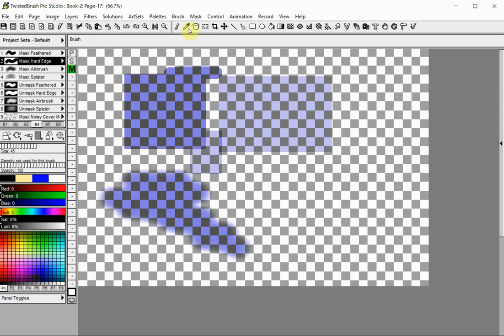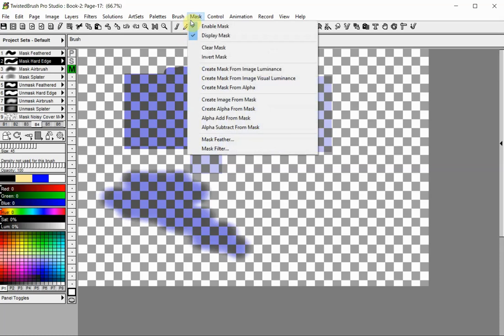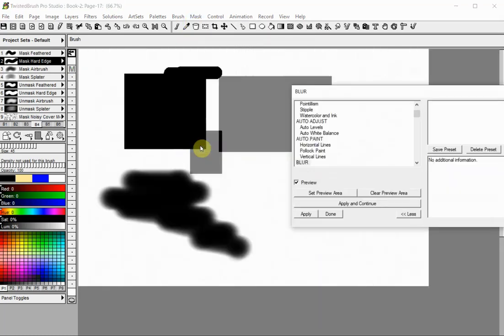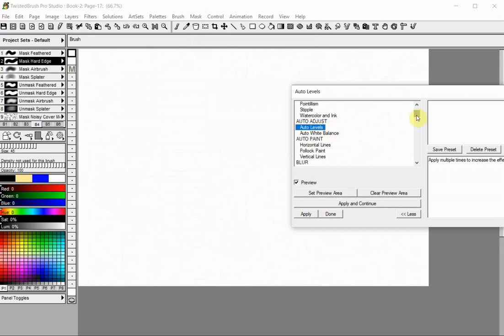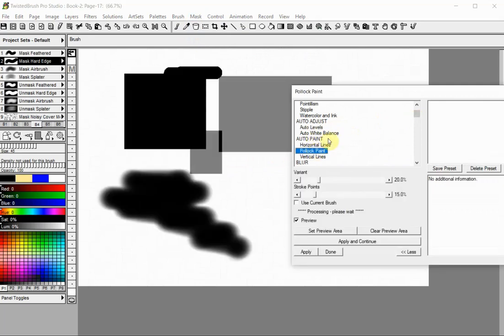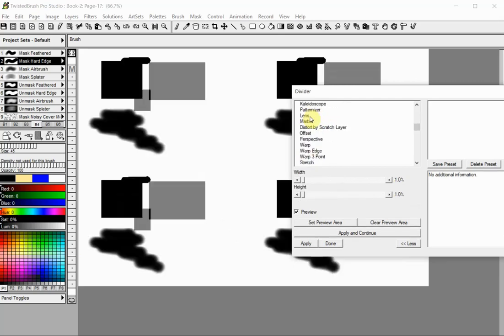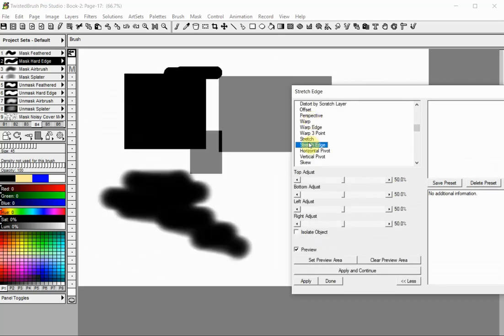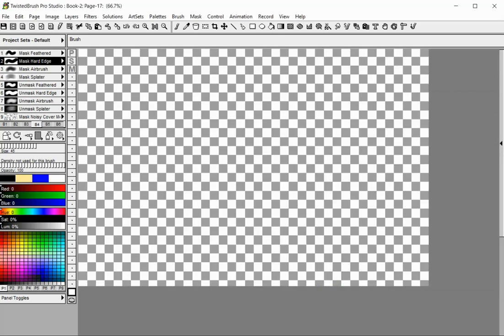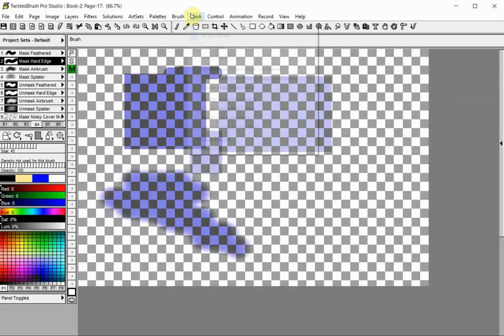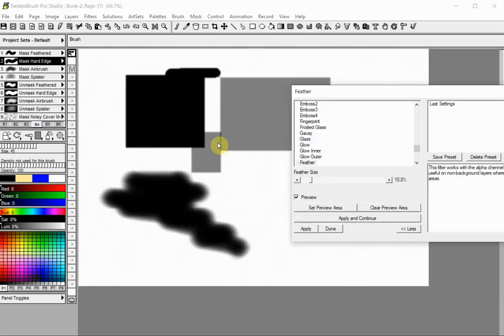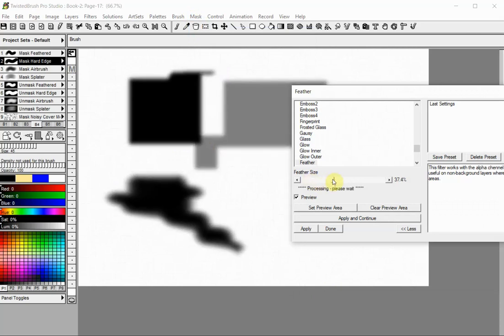You can add mask filters from the mask menu, under mask filter. A mask feather is also available from the mask menu. The mask feather will soften the edges of your mask.